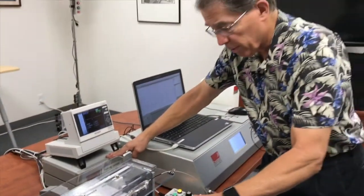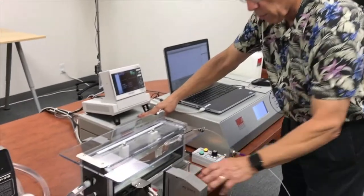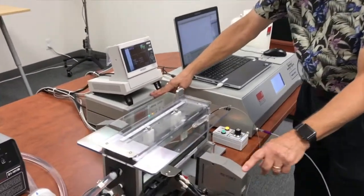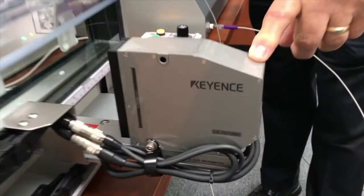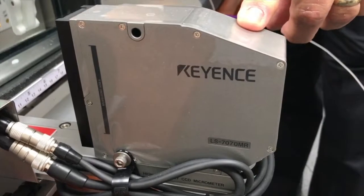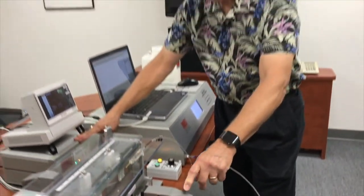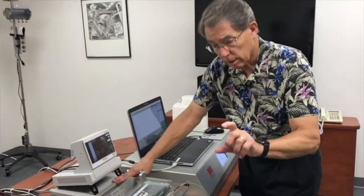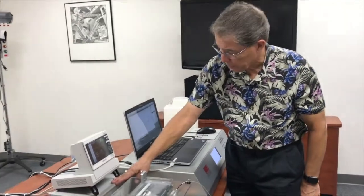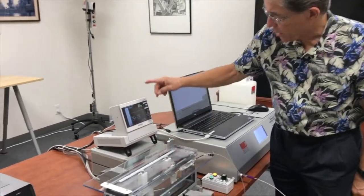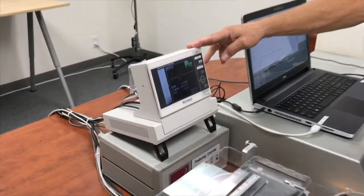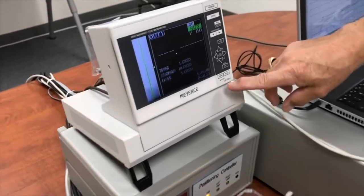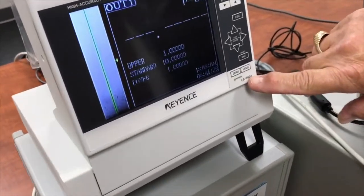We've mounted on this position controller the Keyence optical micrometer. This model is the 7070, meaning 70 millimeters is its window aperture, and it's connected to the Keyence controller, the LS7601.